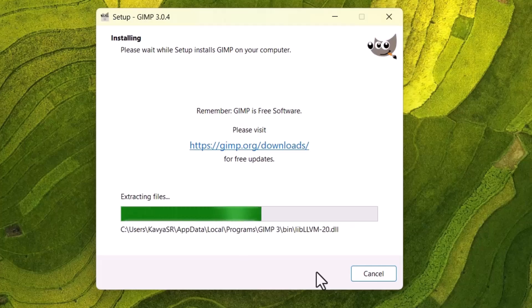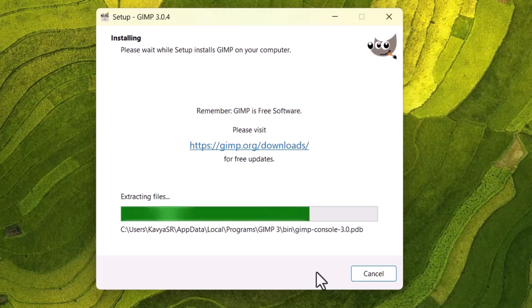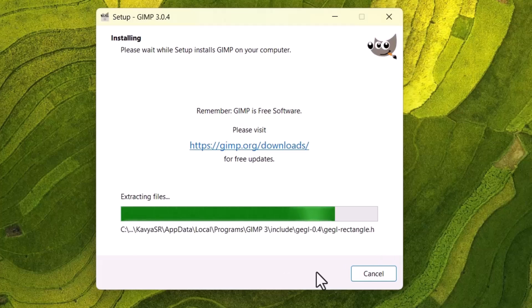The installation might take a few minutes because GIMP is a full-featured program. So wait for a while.